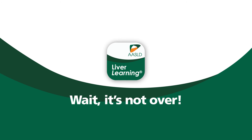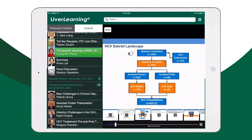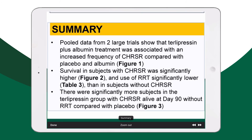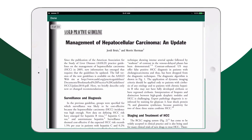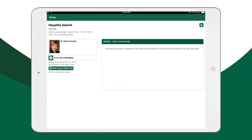Wait, it's not over! Liver Learning also provides you with thousands of lectures, e-posters with autozooms, practice guidelines documents, conference abstracts, and even live streaming of sessions from the Liver Meeting and other AASLD events.